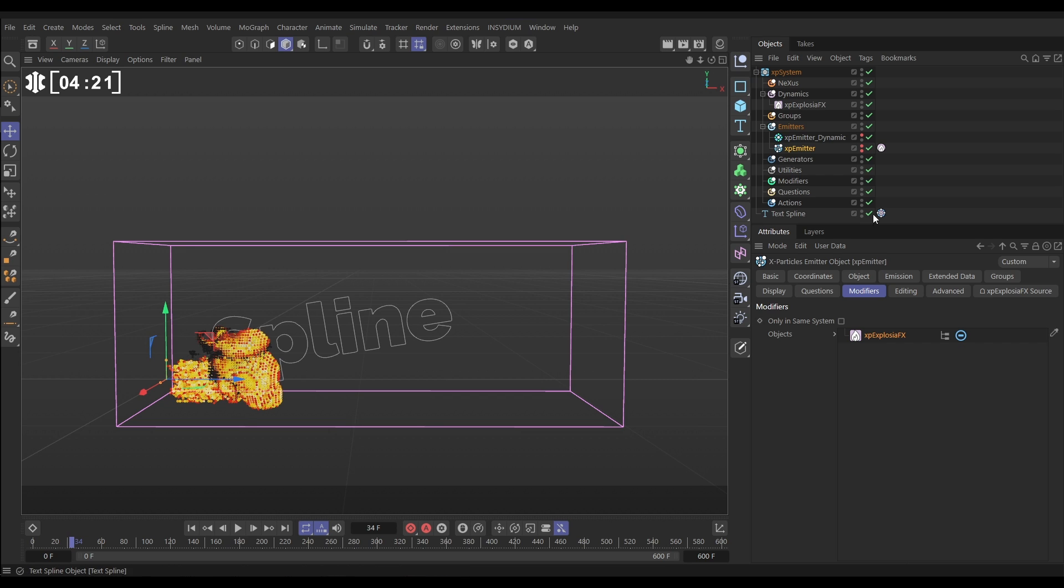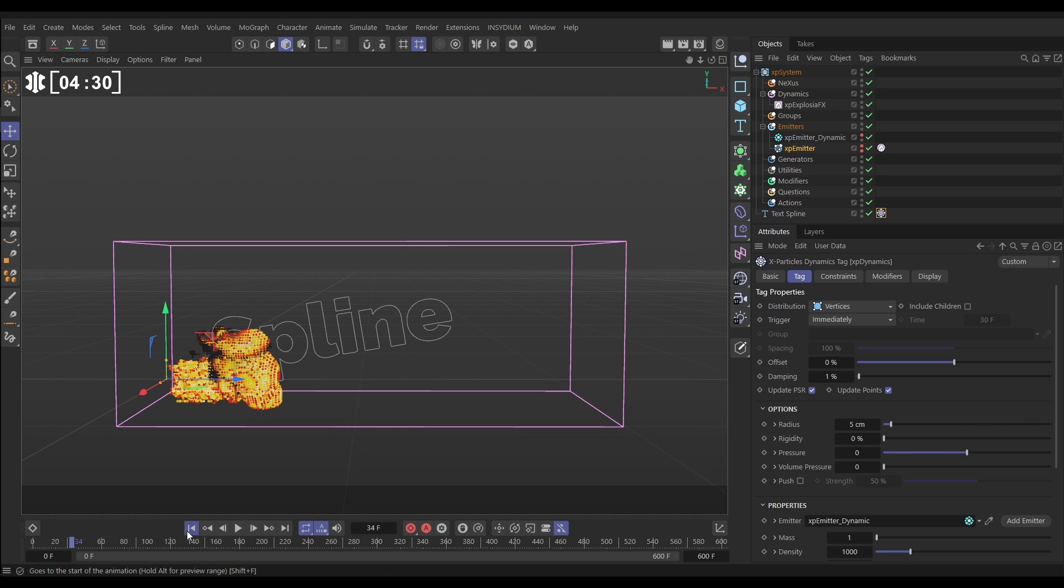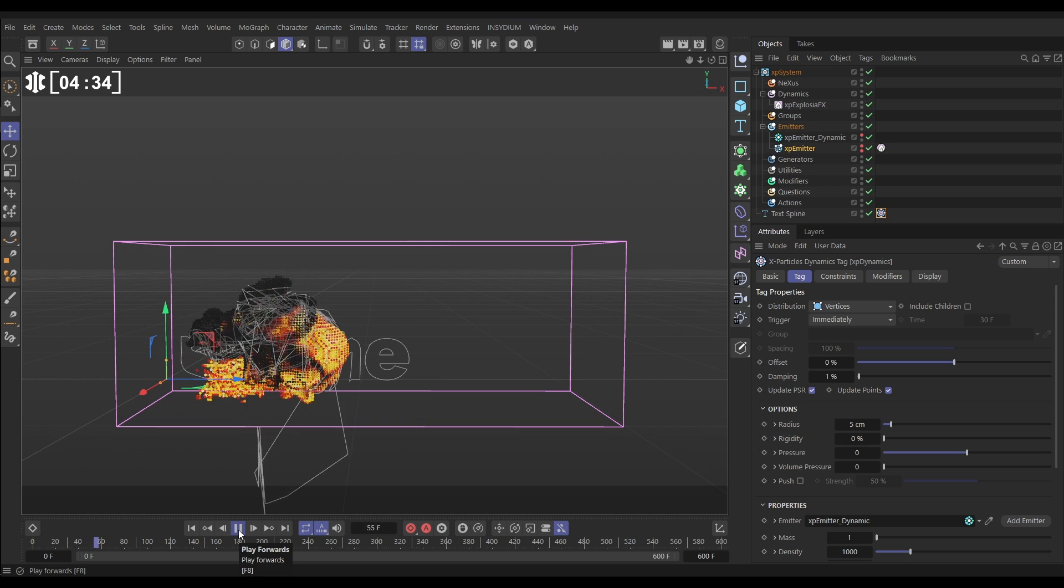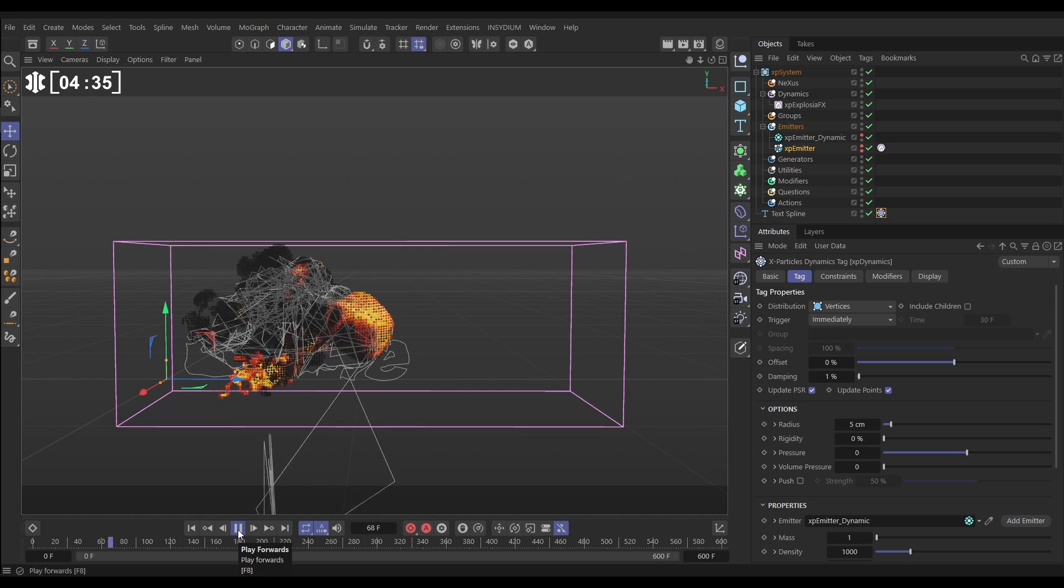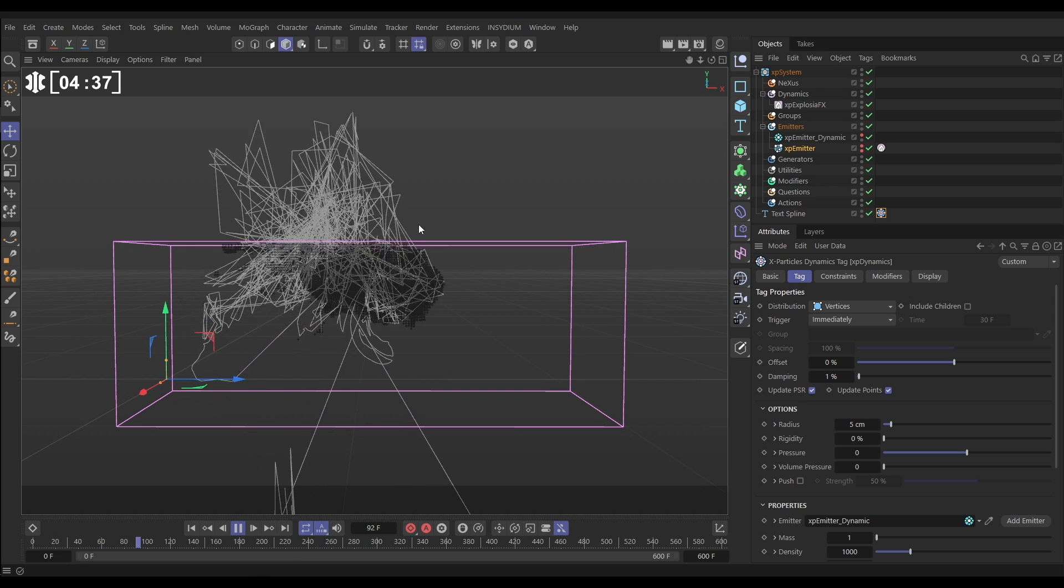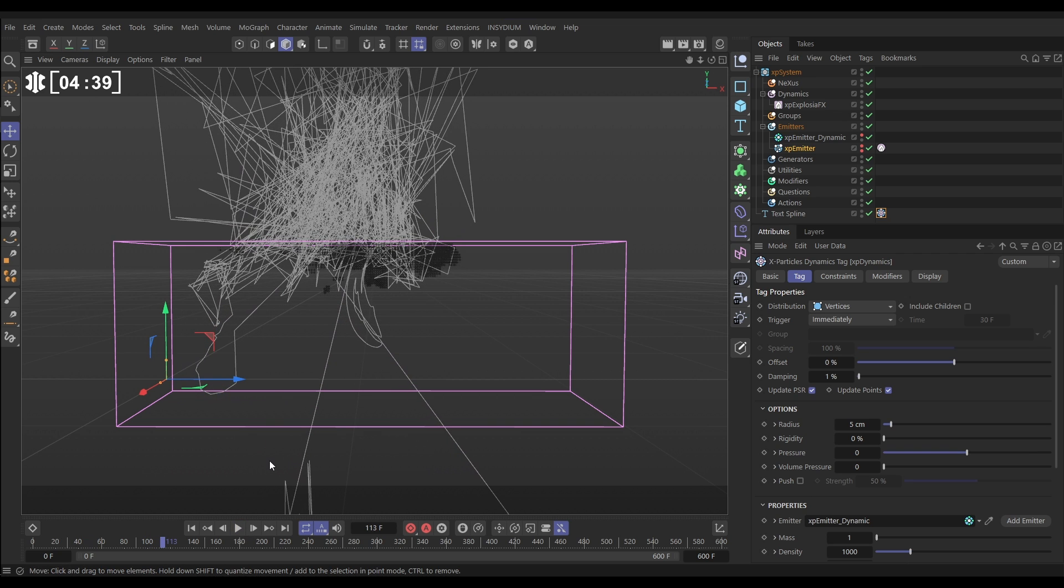We want it to kind of break apart and wobble around the place. So let's go to the dynamic settings. All we need to do is first of all, if we take away all of this rigidity, now you're going to see that those particles are able to move around. We're kind of getting the look we want, but it's breaking it, and it's losing its shape completely.